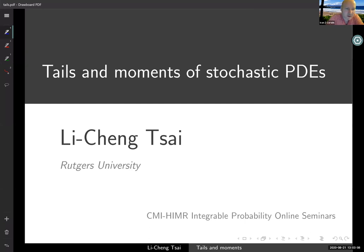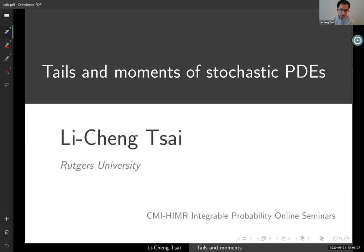Li Cheng will be speaking to us about tails and moments of stochastic PDEs. Thank you Ivan, thanks for having me. Before I start, I should have a disclaimer: next week there's going to be a symposium hosted by the Bermuda Society, and this is going to be an identical talk to that one. For that reason, you might find the contents of this talk too elementary. Still, I hope you'll find something useful.